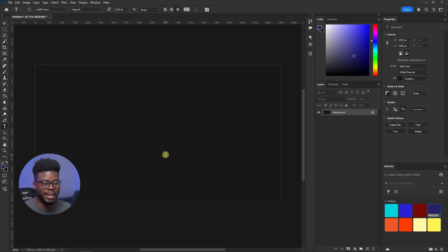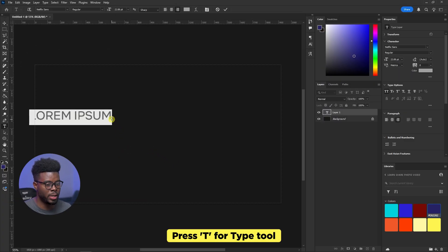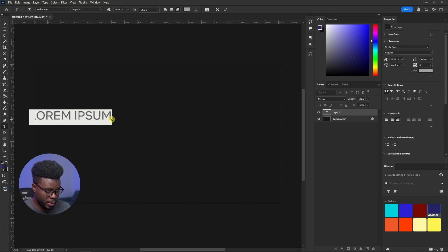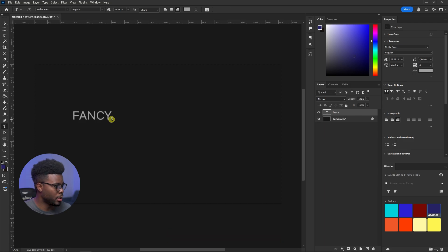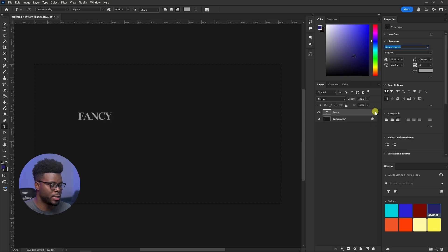Here we are — blank canvas. Let me hit T for my type tool. Let me type something like 'fancy', and then let me change this font. Let's use Cinema Sunday.